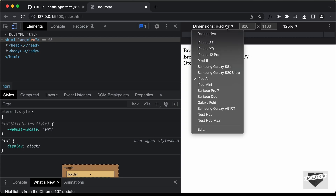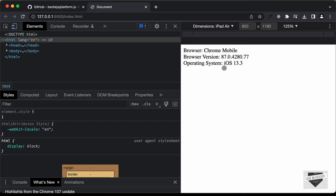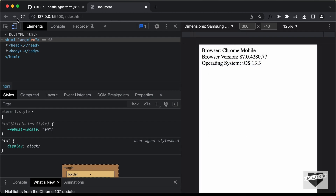Let's open an Android device — I'll select Samsung and refresh the page. Now we can see that the operating system is set to Android.